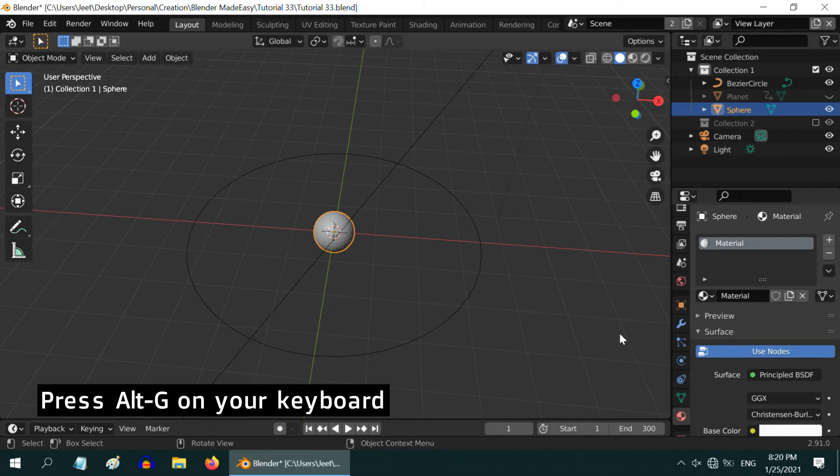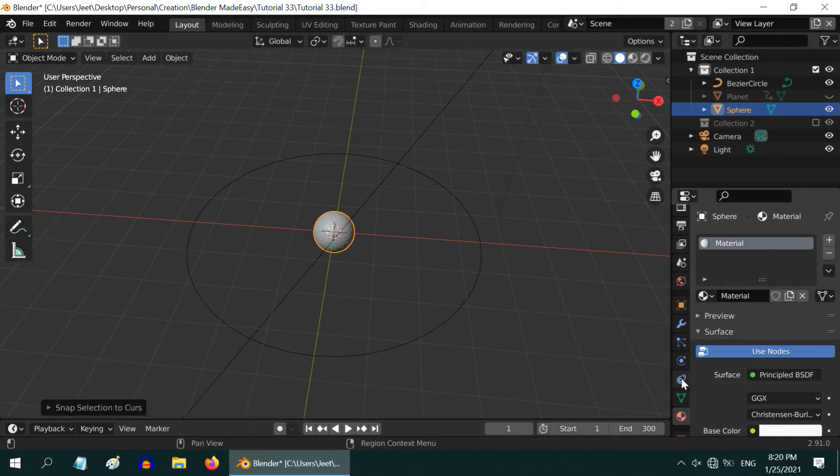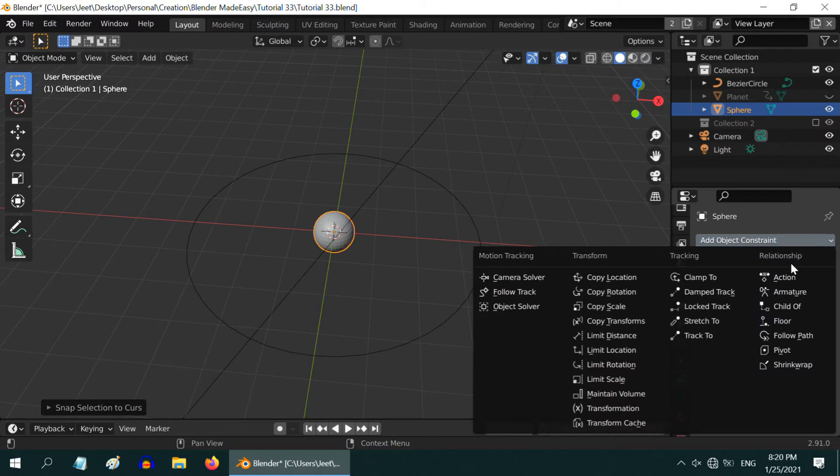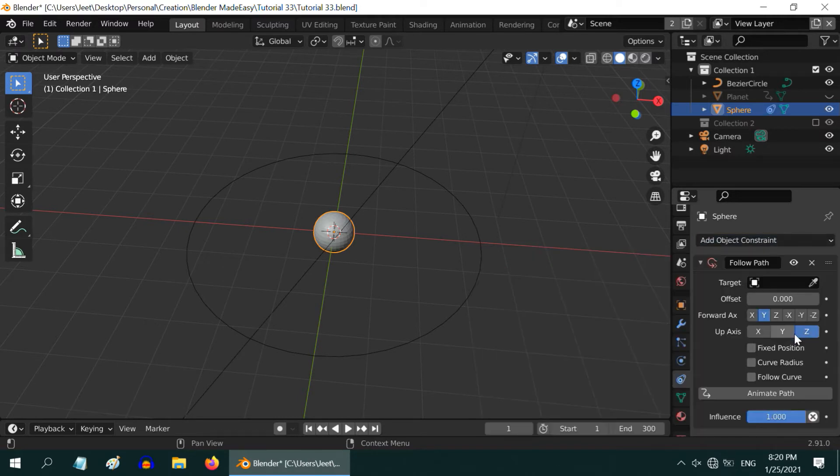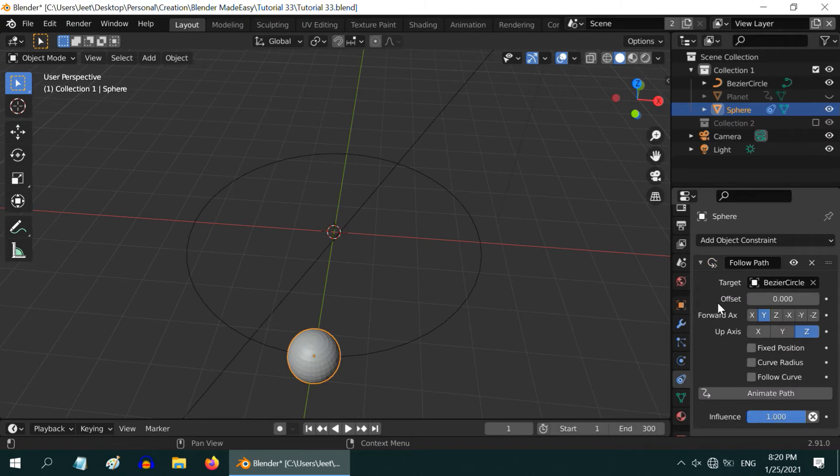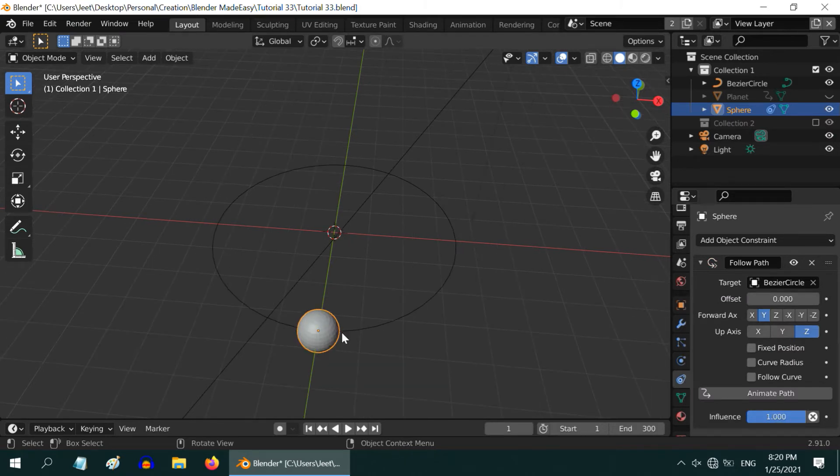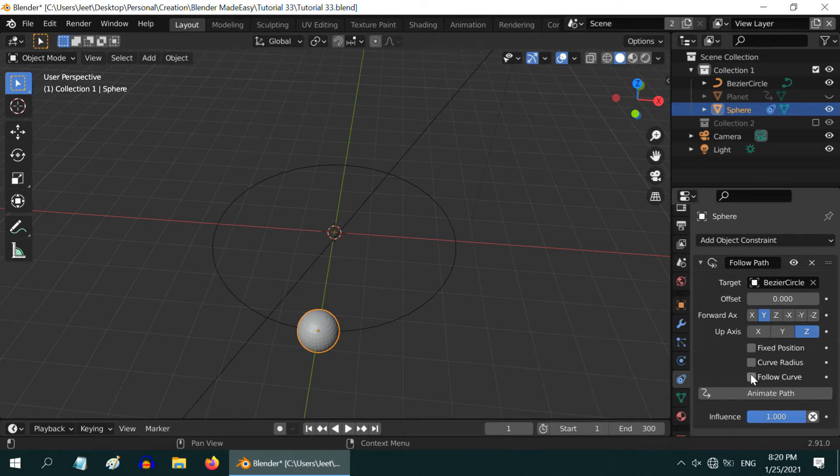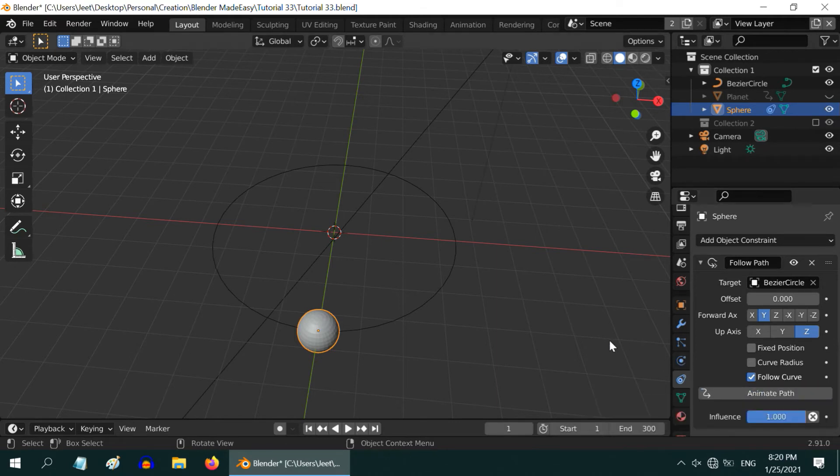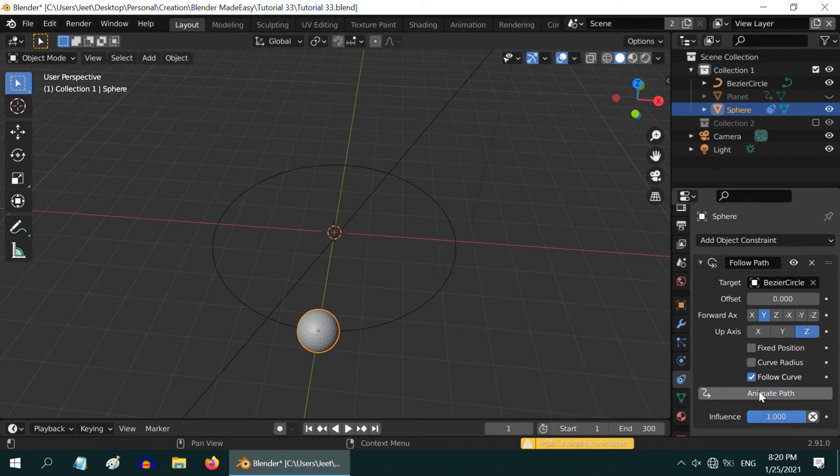After that, go to this object constraint tab. Then add a new constraint of type follow path. Then in the target object, select the bezier circle we have added. You can see that the moon is now automatically placed on the circle. We have to do two more things. First, select this follow curve option. Then click on this animate path button. You may not see any visible change, but clicking on this button adds the necessary modifiers to the bezier circle behind the scenes. Clicking on it multiple times may bring this warning, but no worry, there is no harm clicking on it several times.